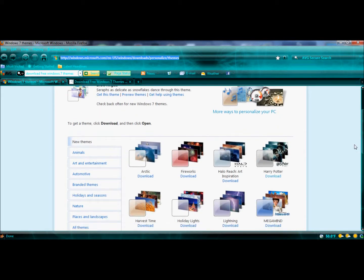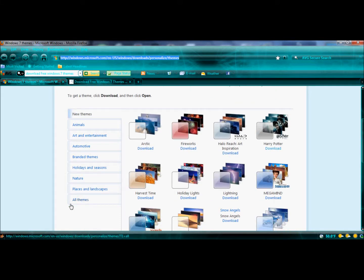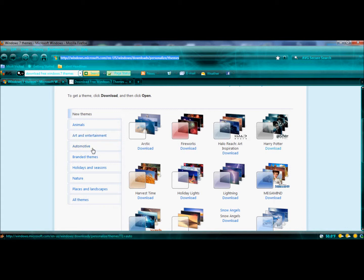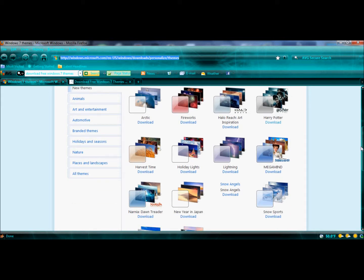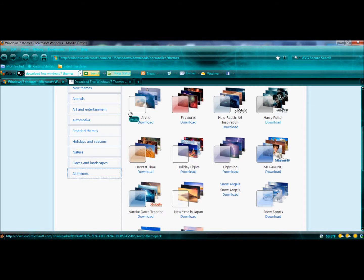There are many kinds of themes: animal themes, art and entertainment themes, automotive themes, branded themes, and so on. You should click the link, and I'll click 'all themes' to see more themes.